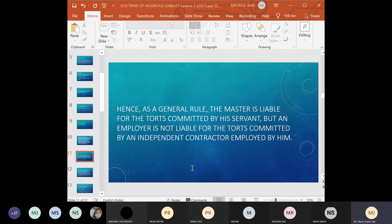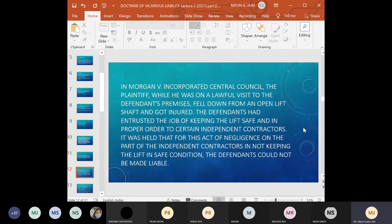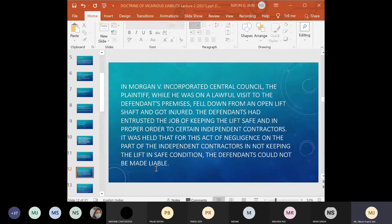As a general rule, the master is liable for a tort committed by his servant, but an employer is not liable for a tort committed by an independent contractor employed by him. In the case of Organ v Incorporated Central Council, the plaintiff, while on a local visit to the defendant's premises, fell down from an open lift shaft and got injured. The defendant had entrusted the job of keeping the lift safe to an independent contractor. It was held that for the act of negligence of the independent contractor in not keeping the lift in safe condition, the defendant could not be made liable.